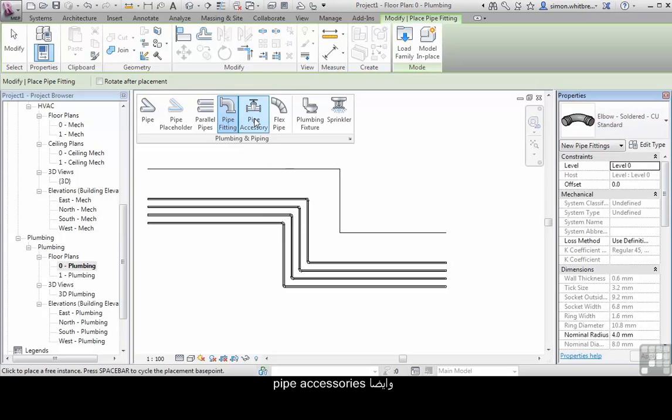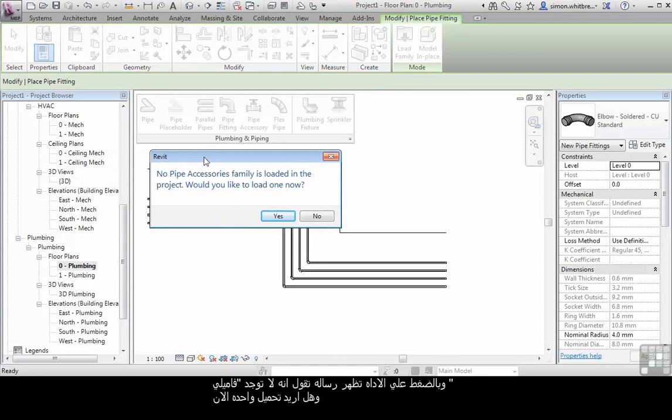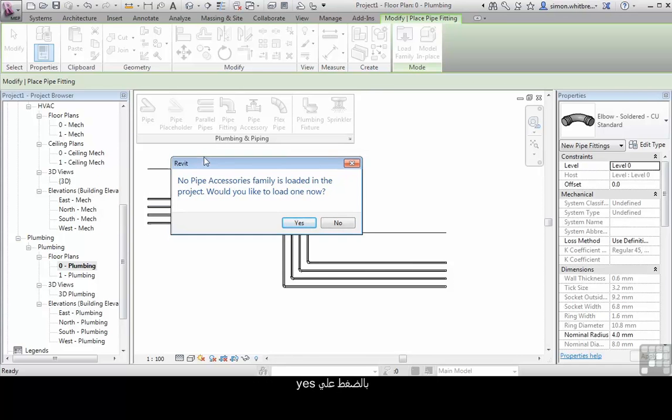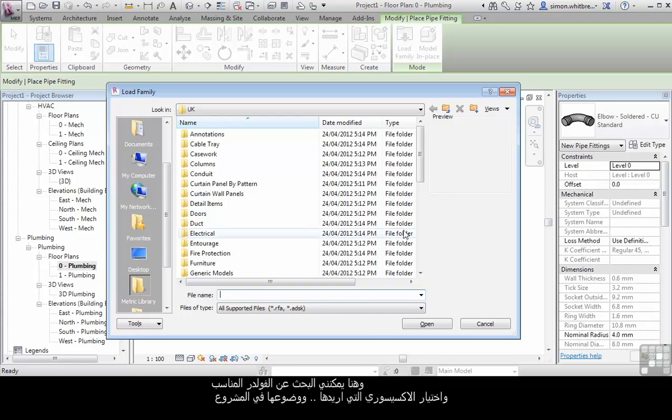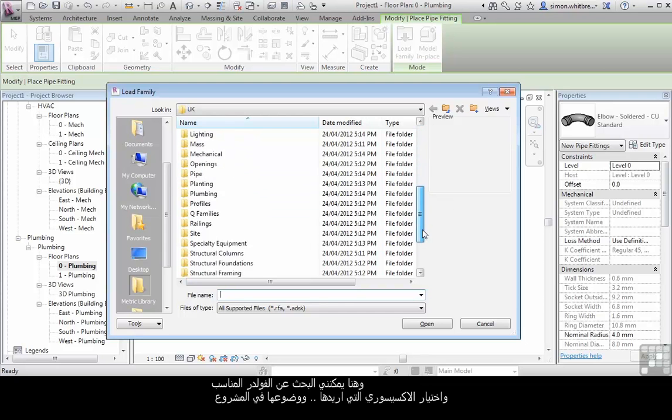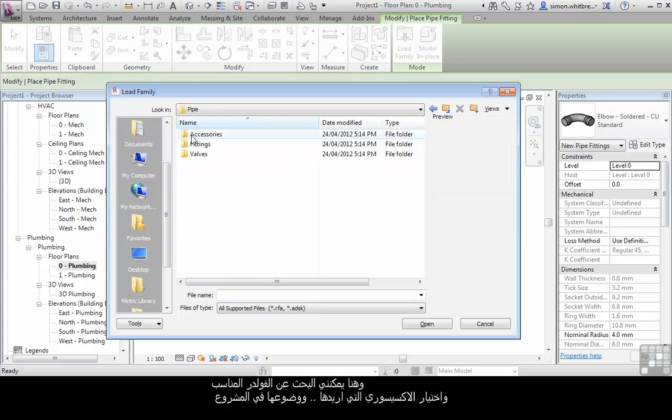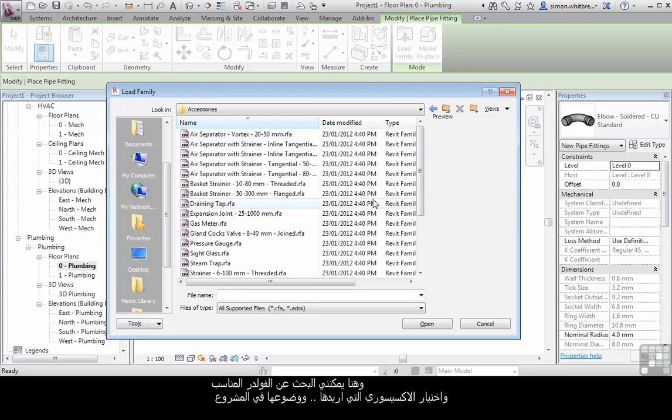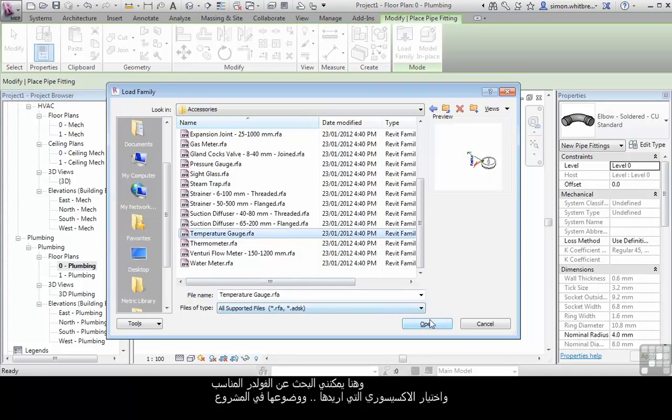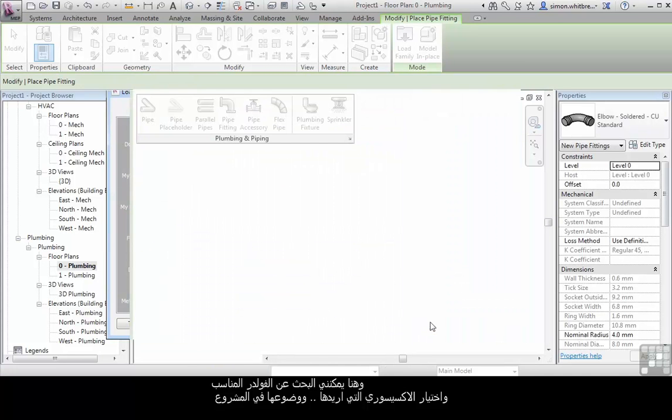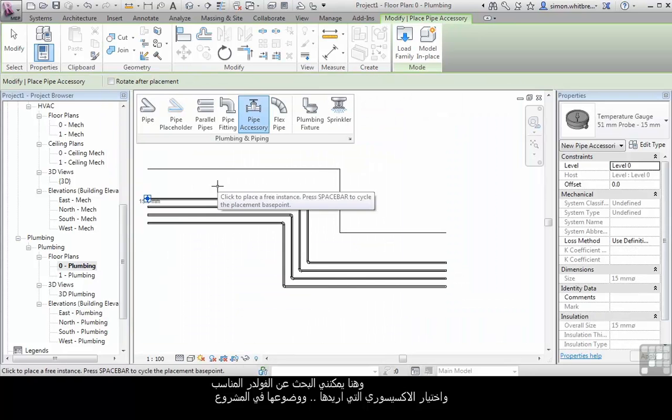Pipe accessories - clicking on the pipe accessory tool shows me that no pipe accessories are currently loaded. Would I like to load one now? Let's click on yes. This brings up the load family dialog box where I can browse to the correct folder and choose the accessory I want to load and place it in the model.